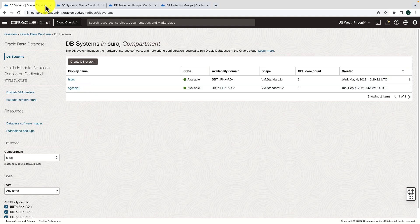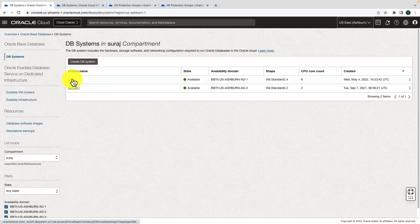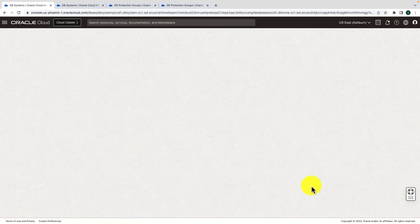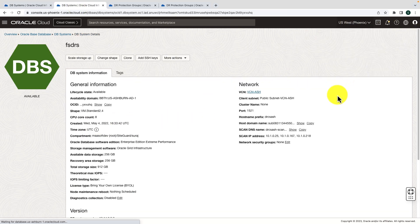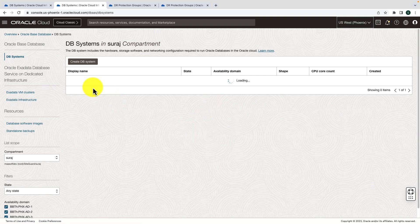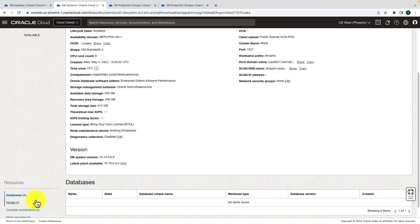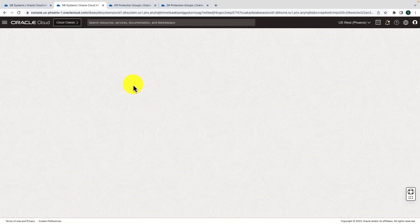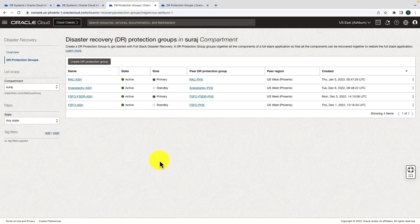Here are my two DB systems. Let me navigate to the Ashburn region. The Ashburn region has the primary database, which can be verified from the database role in the Data Guard association — it shows as primary. Similarly, in the Phoenix region the database is a standby, verified using the same DB system role in the Data Guard association. So we have both primary and standby databases in the correct roles.